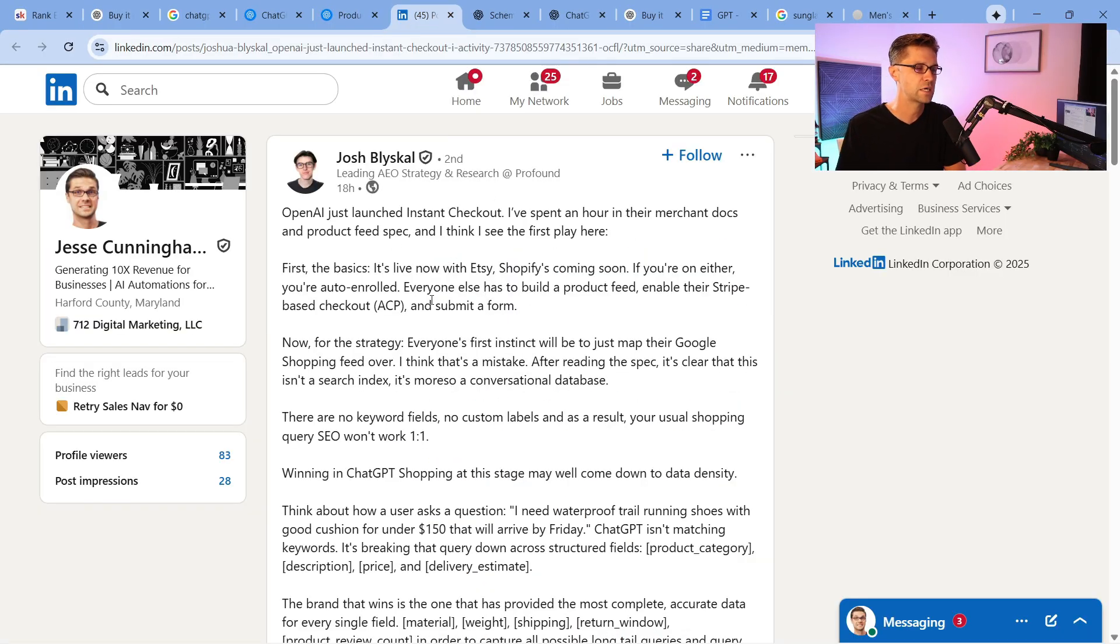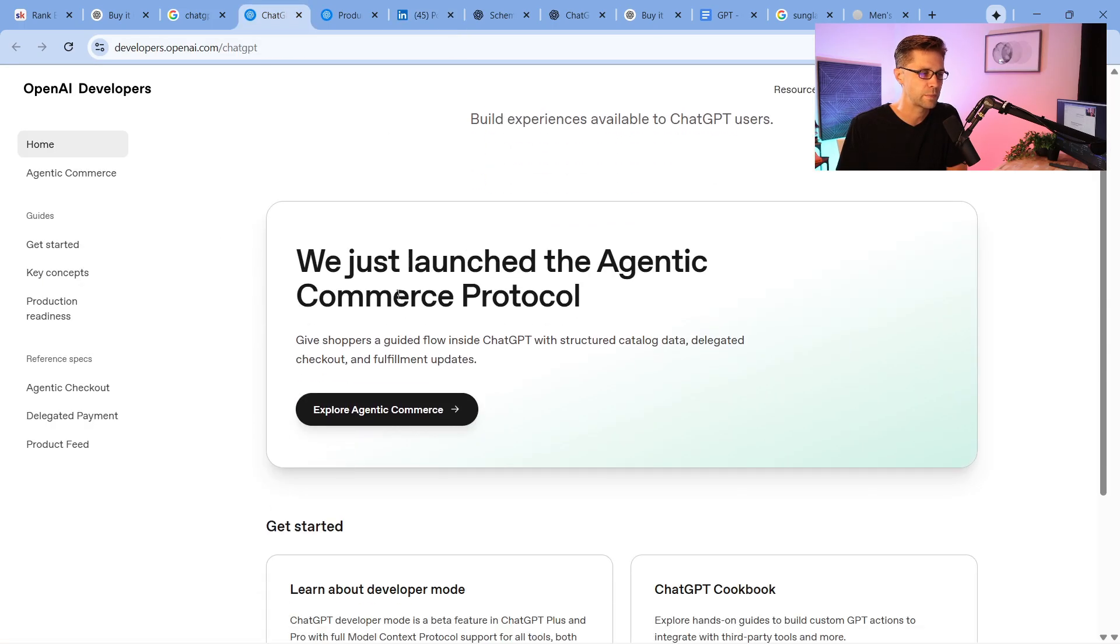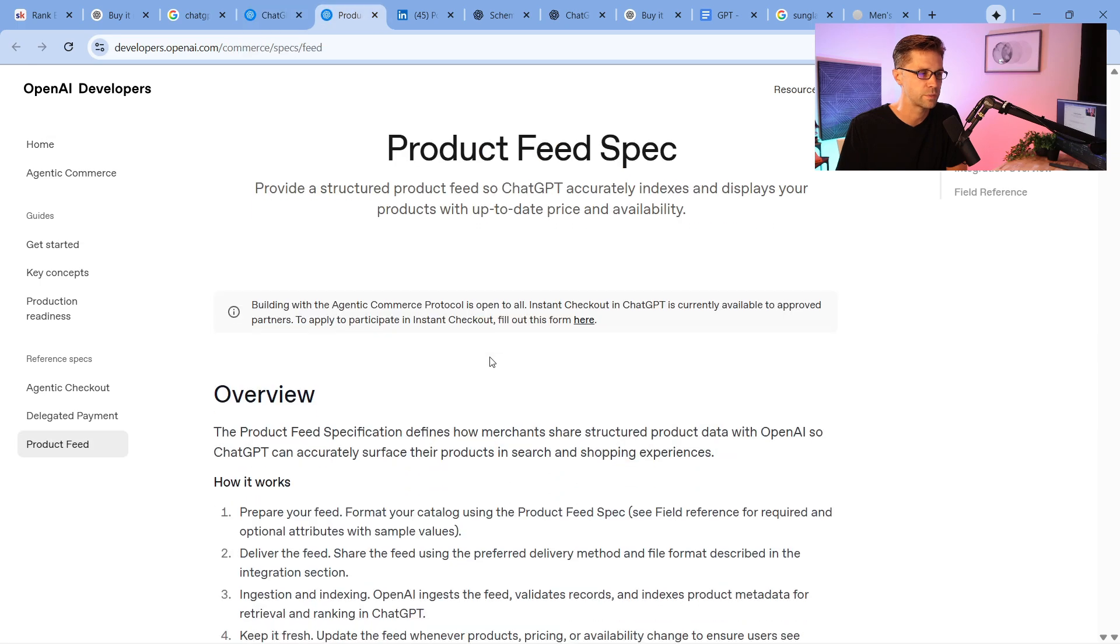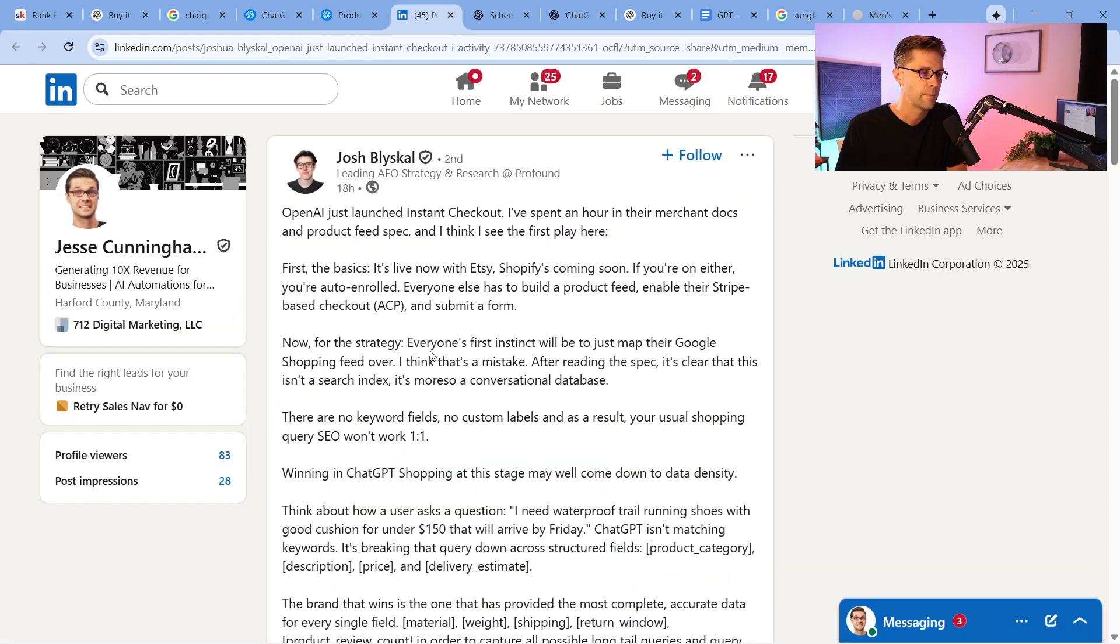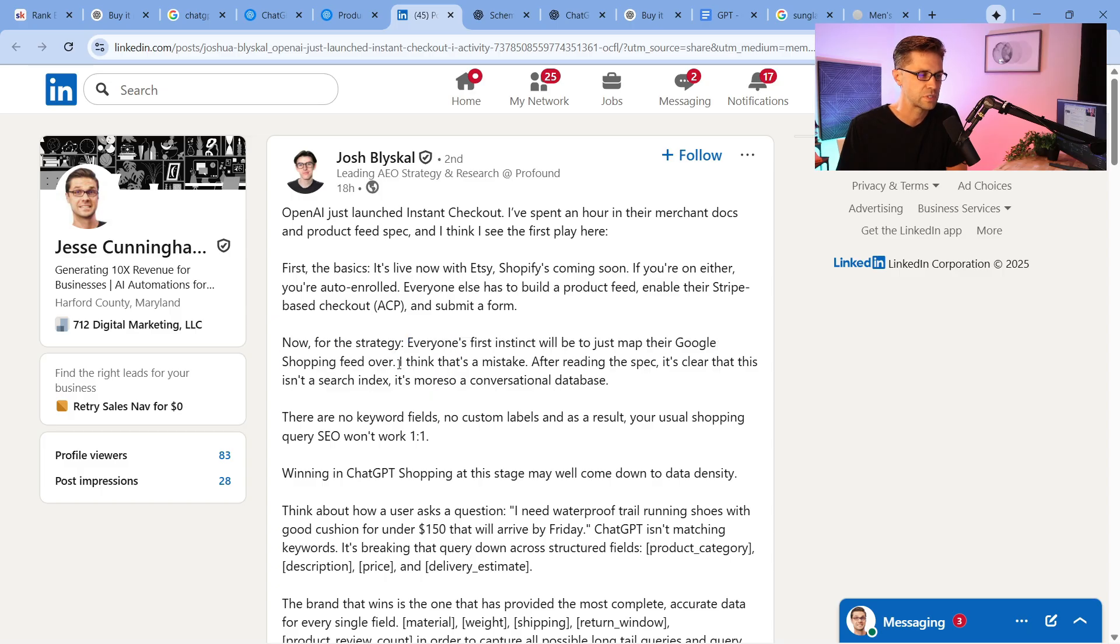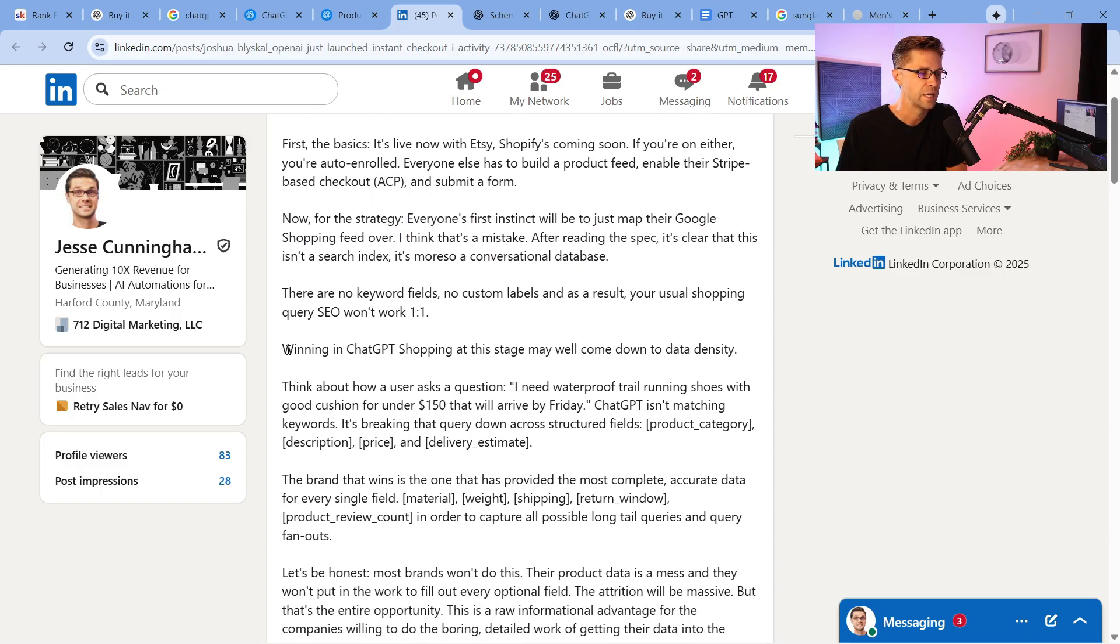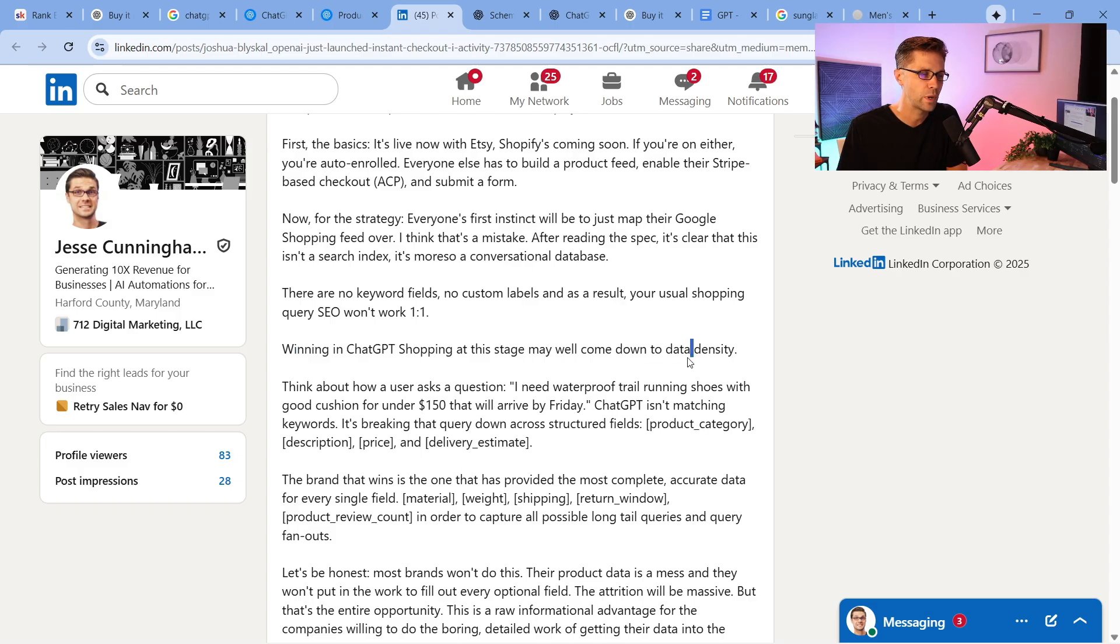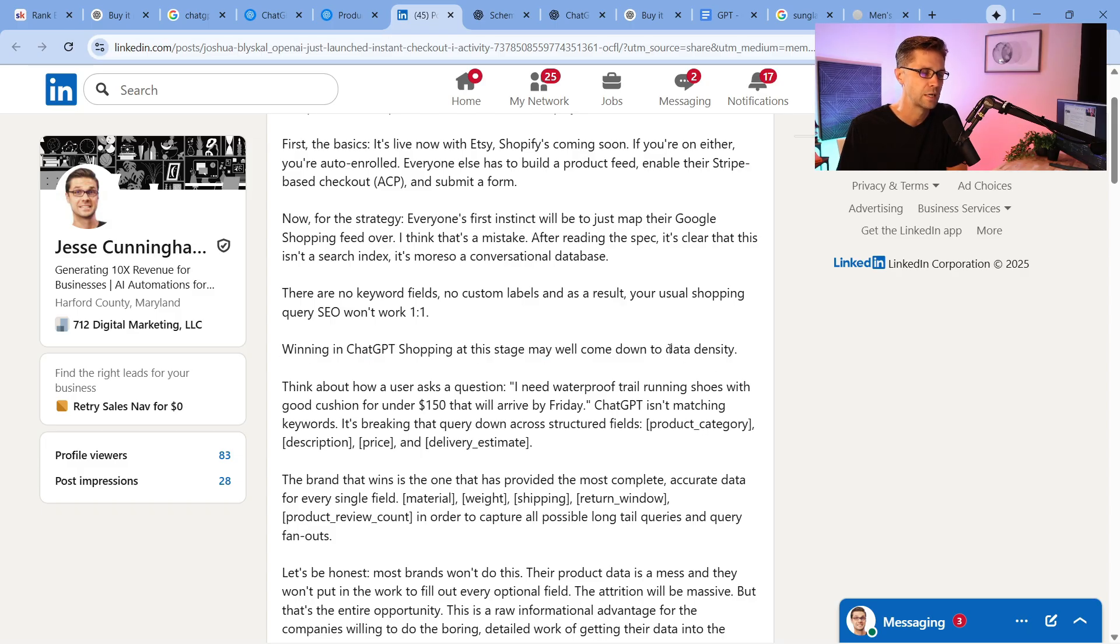So coming over here, Josh has this really good post. I like this a lot. But he said that I've spent hours kind of going into the documents. So here's the documents. You can go here. I have links in the description. You can learn about it. These are dev documents. But he says everyone's first instinct will be just to map their Google Shopping feed over. I think that's a mistake. Now, this is where I agree. He says winning in ChatGPT shopping at this stage may well come down to data density. That's the key, data density.